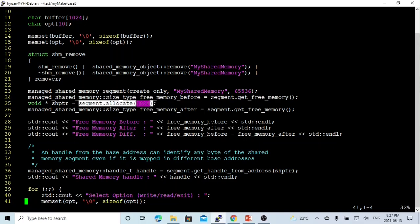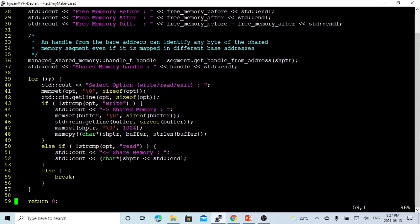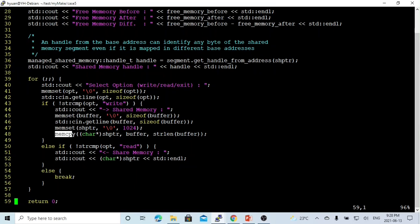Now our memory is ready to read and write. We create a simple loop. Each iteration, we use std::cin.getline to get the option — write, read, or exit. When write is selected, we use std::cin.getline to get the data into a local buffer, then use memcpy to copy that buffer into our shared memory. If read is selected, we print out the shared memory. Exit breaks out of the loop and exits the program.